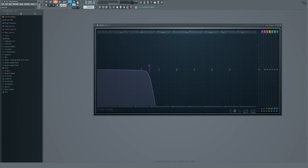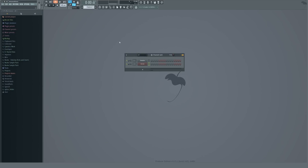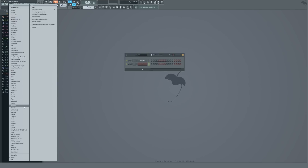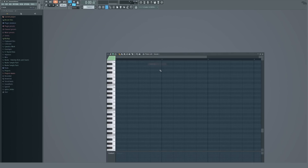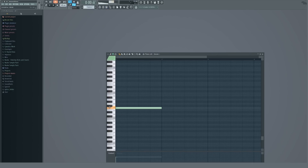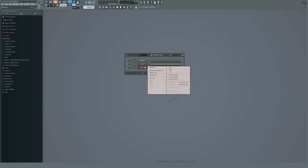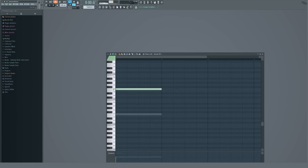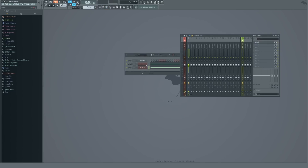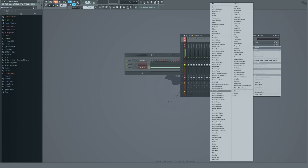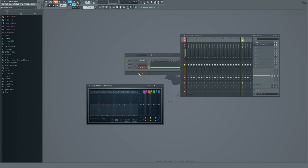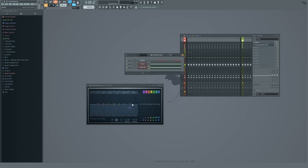So we're just going to go over one example. EQs are usually very efficient when you have elements that overlap. For example, if we want this Serum patch to be a bass and this other Serum patch to be a lead, we're going to run into a problem if we don't EQ. If we just go to the master and play these at the same time, you can see they overlap quite a lot.